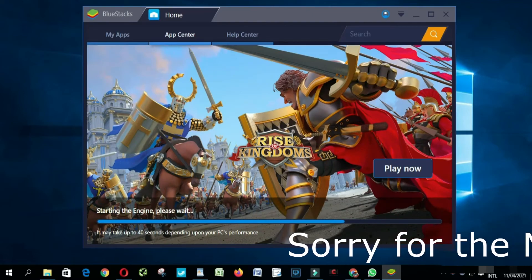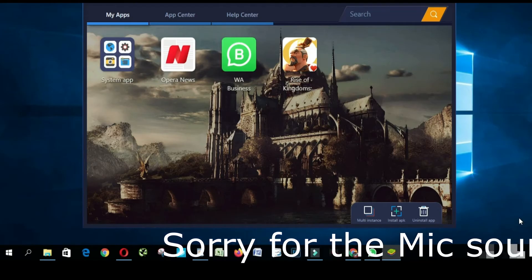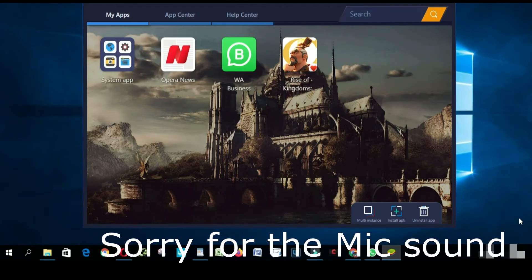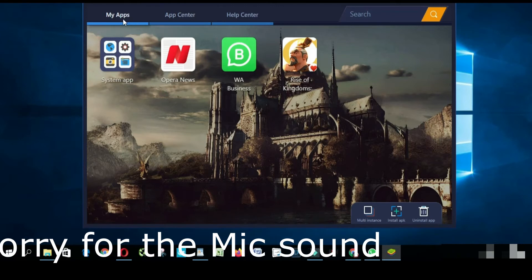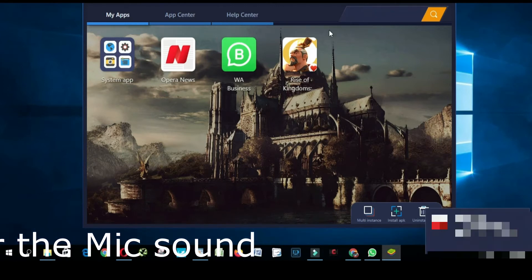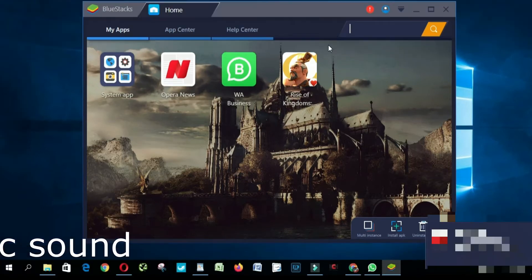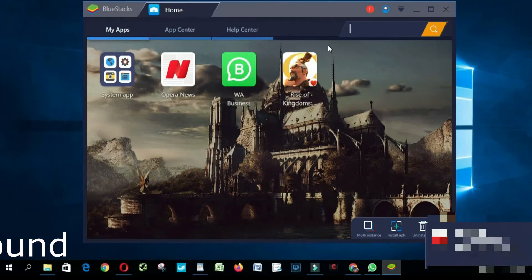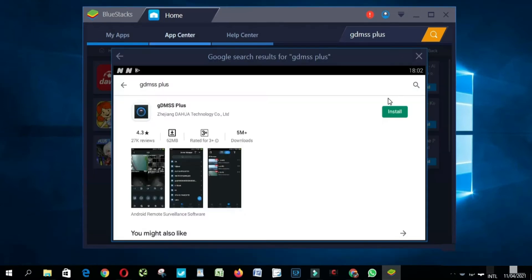Now you're gonna have to come up here, you type G D M S S plus, you click install.